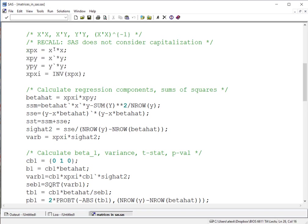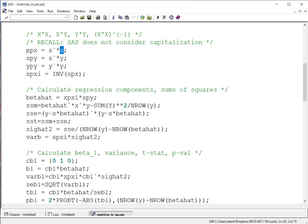So here it's X transpose, in SAS, matrix multiplication does use that asterisk for times, then our design matrix X. We can also note here that we've stored this in an object, XPX, which we can then use when we're calculating the inverse as putting that into the INV function here.